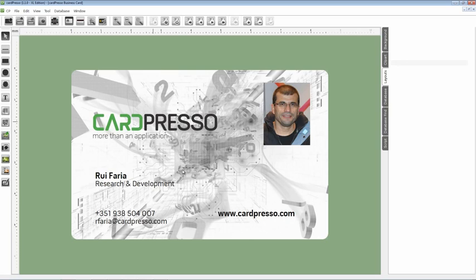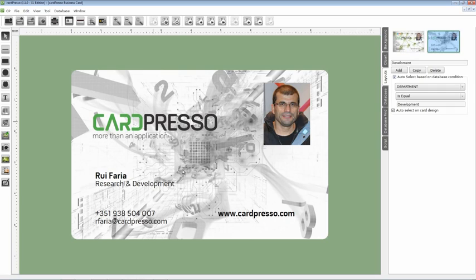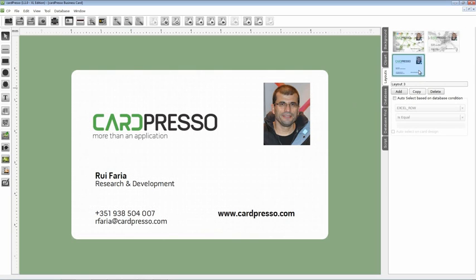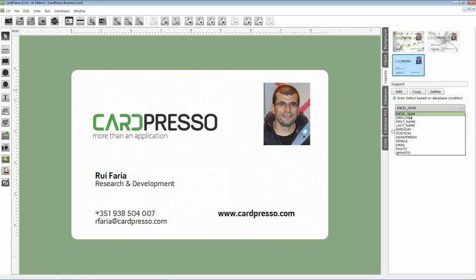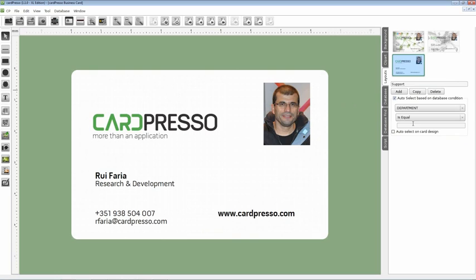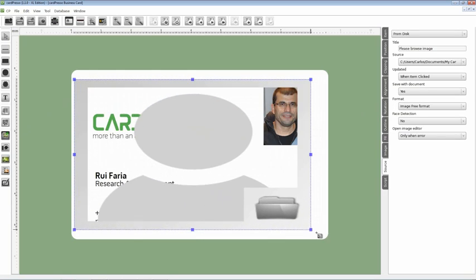At last the support department layout. And the procedure is exactly the same. Click on the copy button. Again change the name, define database settings for this new layout, and finally the new background.